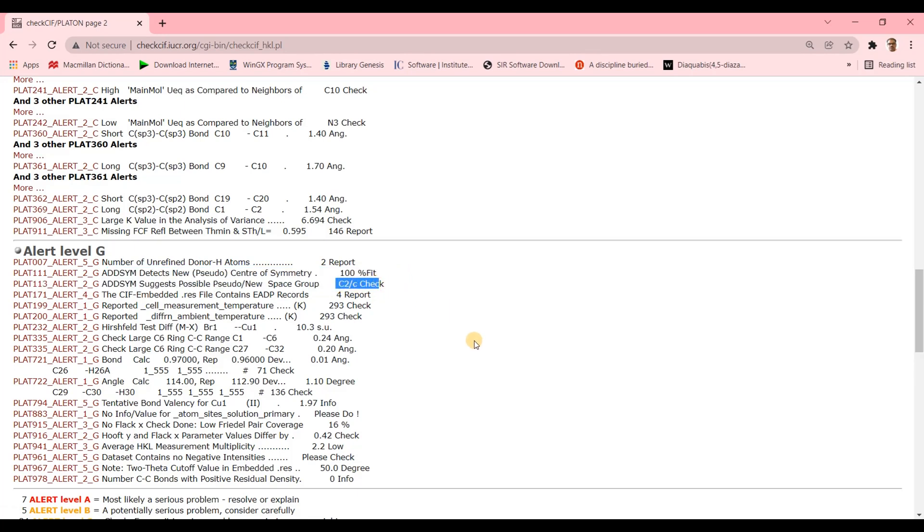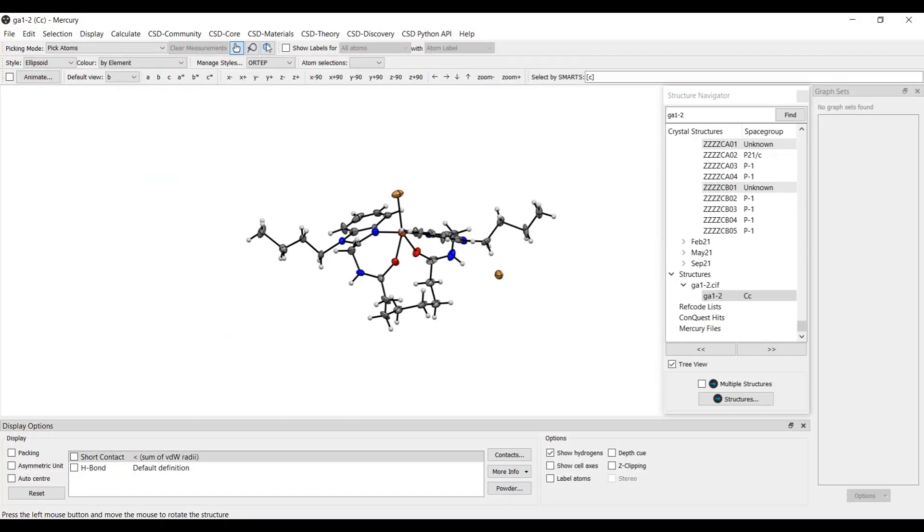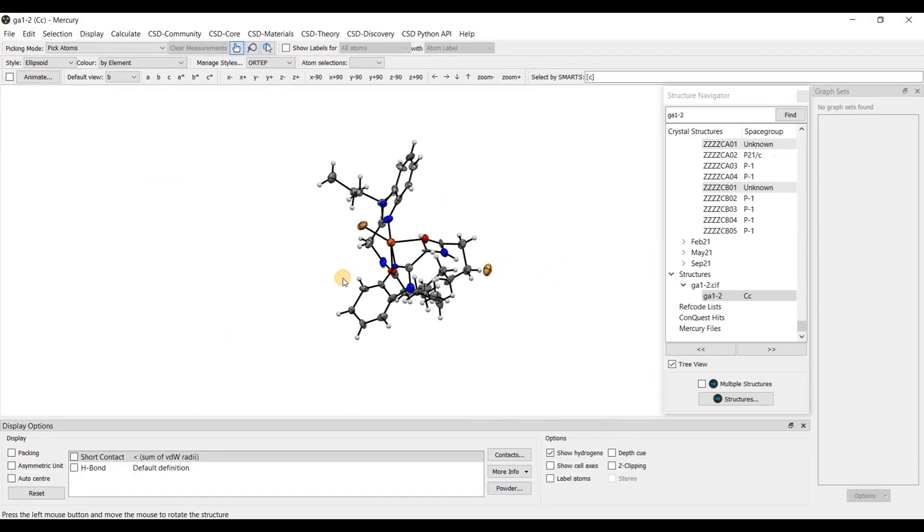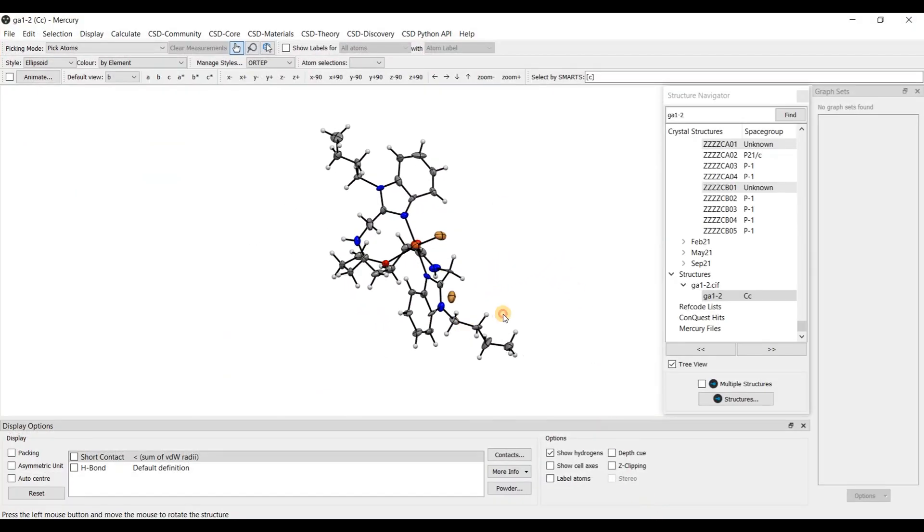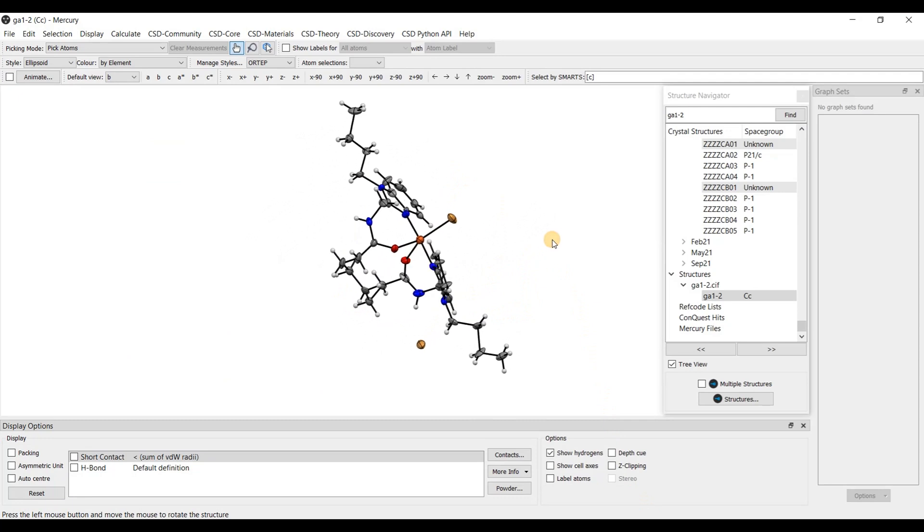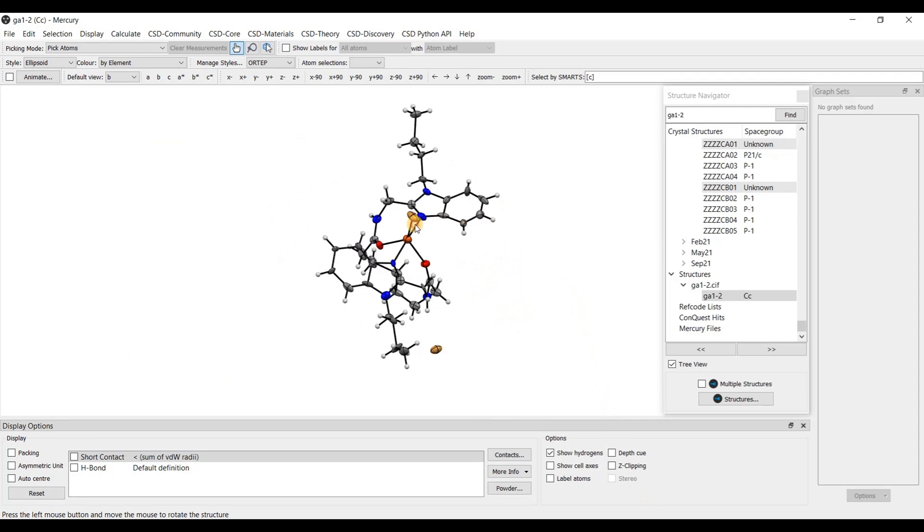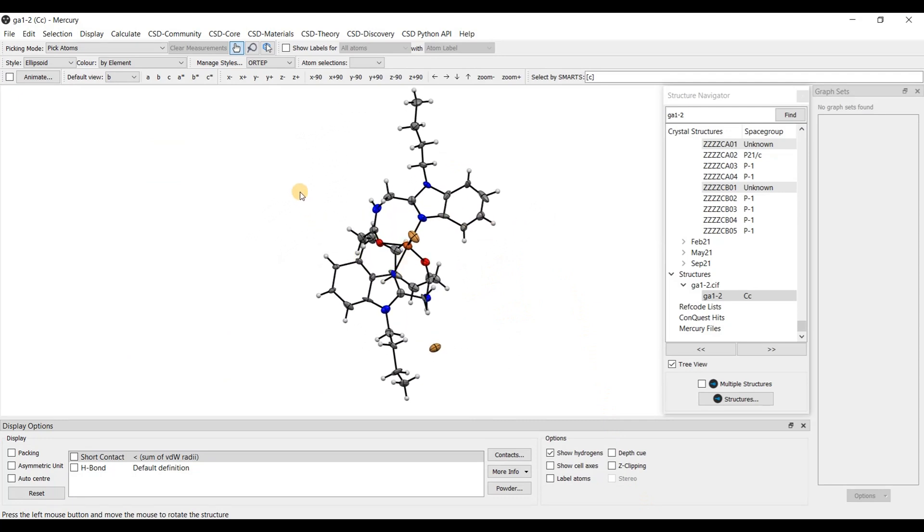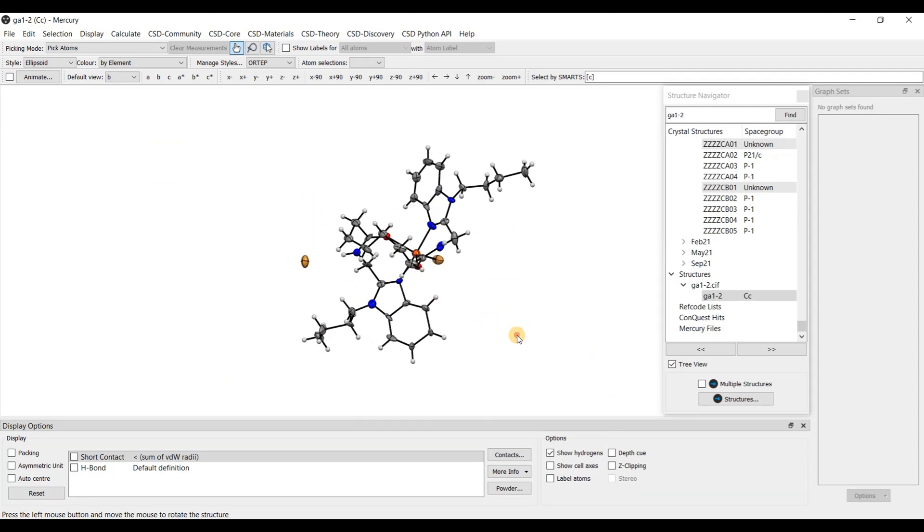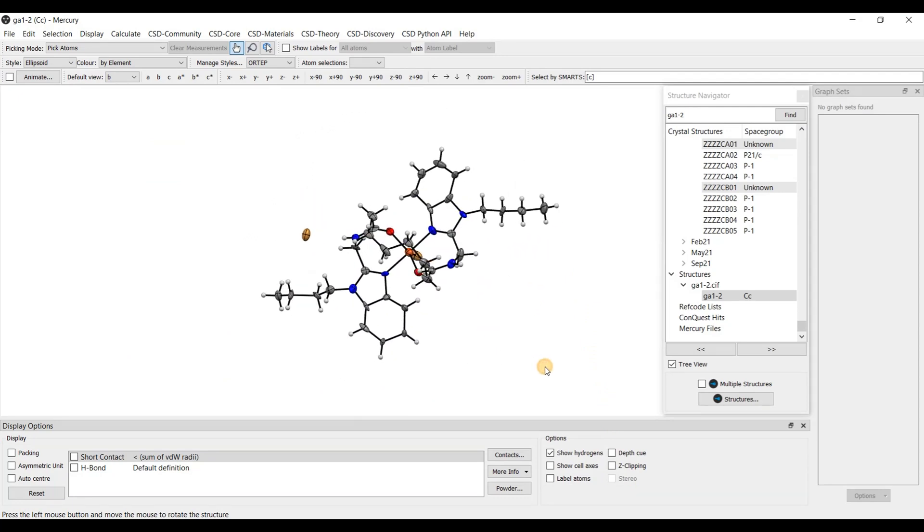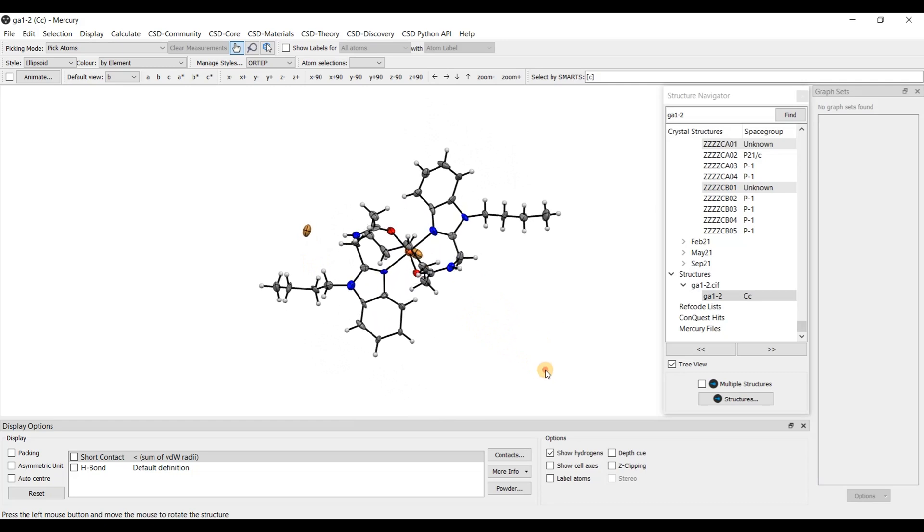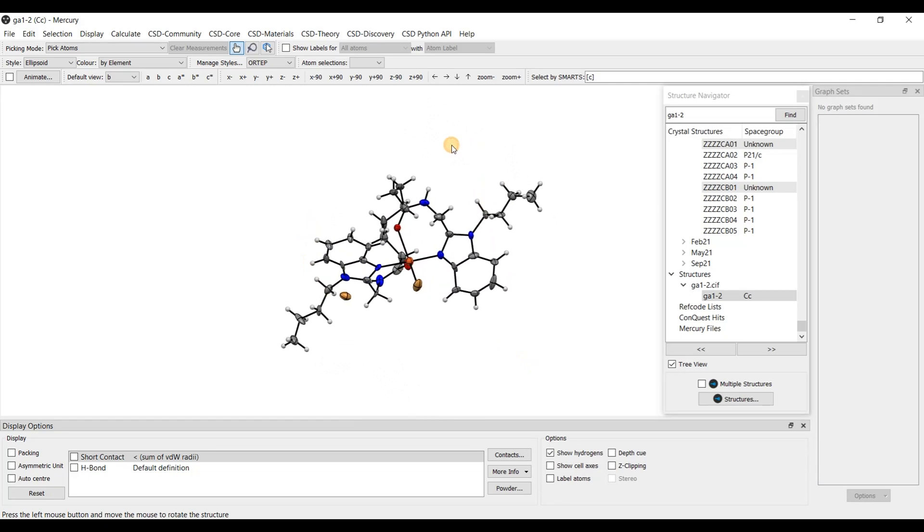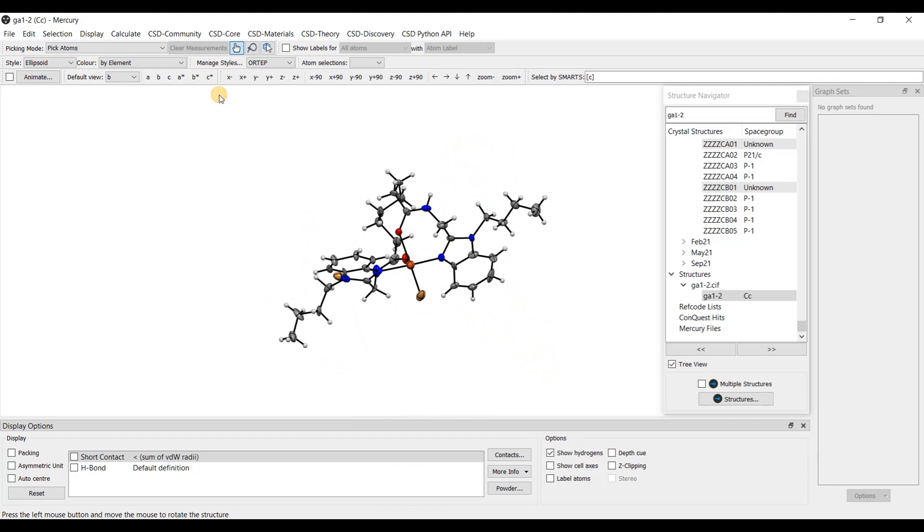So let's first visualize space group CC in some program like Mercury. Here this is the structure, visualization in software program Mercury. And to visualize the symmetry elements in space group CC.